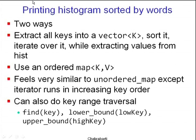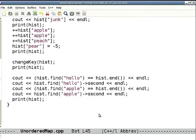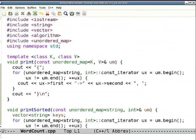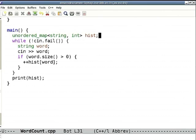That's unordered map and testing if a key exists. Suppose we want to print the histogram sorted by words. There is a bigger program wordcount.cpp. Main declares a histogram hist, then starts reading cin and keeps reading words. At some point cin runs out — you're not willing to type anymore or end of file is reached.